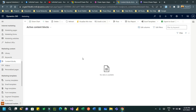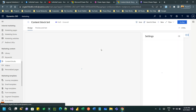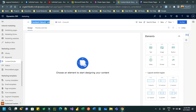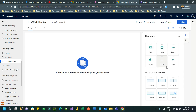Next is Content Blocks. Content Blocks are helpful to reuse predefined blocks of content, so that content can be used in your marketing pages. Let me create a content block — let's say I want to create a footer content that will be appended to every marketing page. I'll give it the name 'Official Footer' and design it using elements available in the right-side panel.